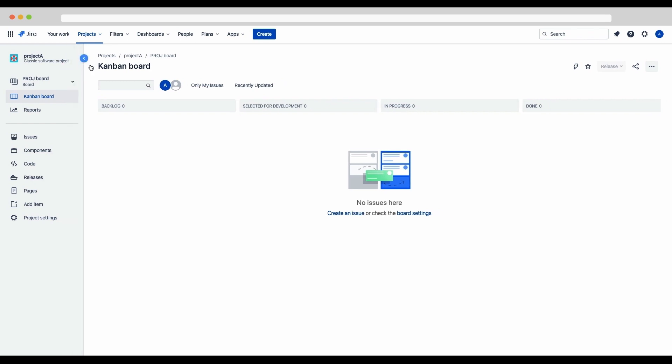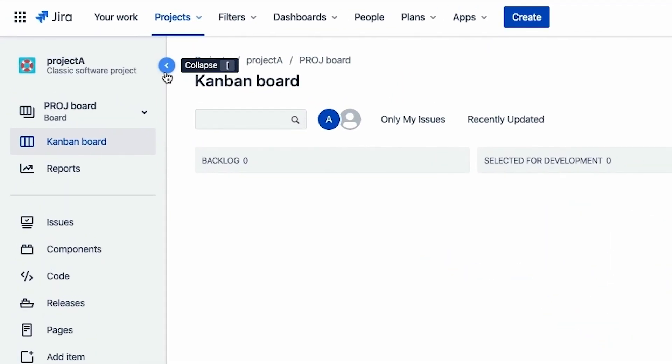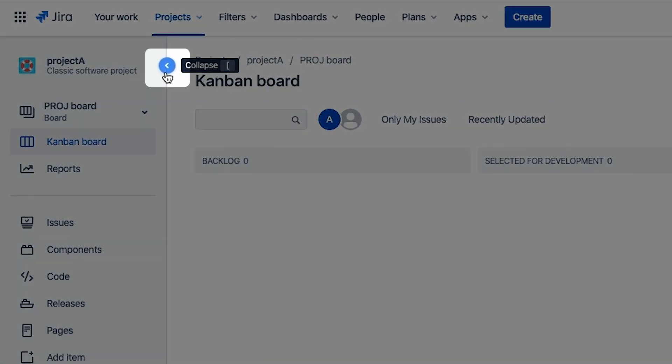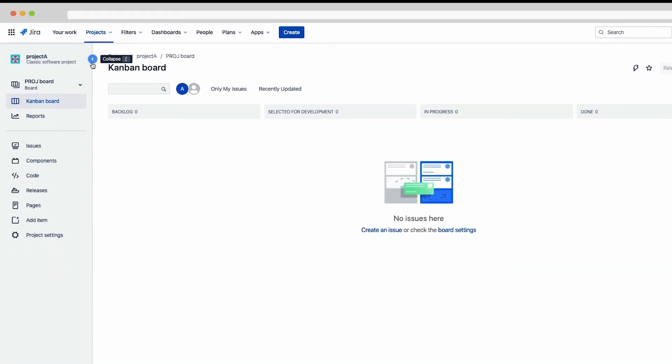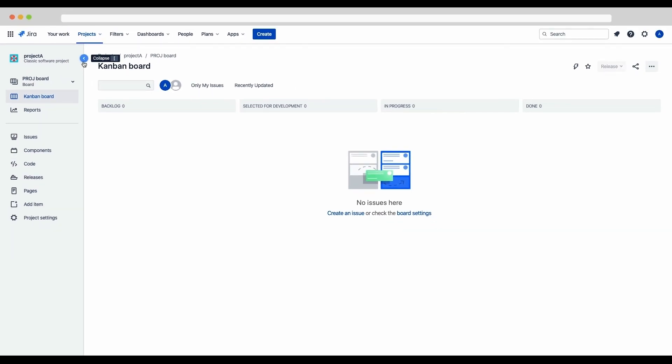Now let's check out automation. If the sidebar on the left is not expanded, click this icon up here at the top to expand. It's recommended that you keep the sidebar expanded. It just makes your life a little easier during this lab.